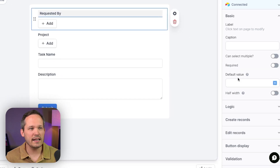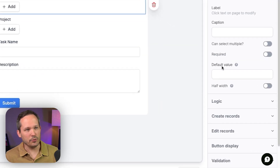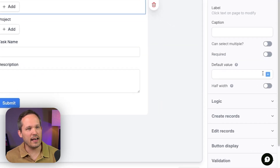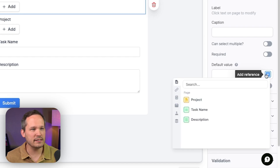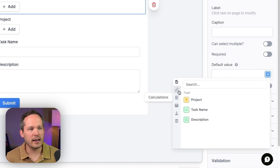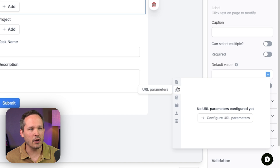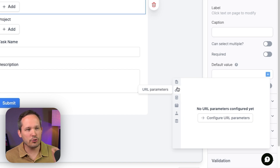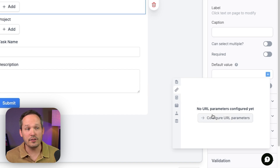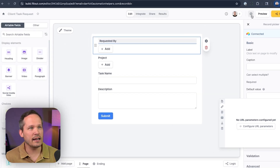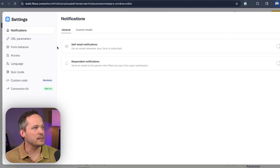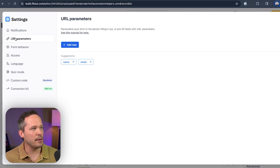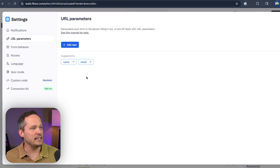To do this, we're going to look at the default value — we want to inject a default value. If you click the plus symbol, you can see several different options. The one we're going to use is URL parameters. If you haven't created any URL parameters, there's a button to create them. Or you can click the gear icon for settings at the top and then click on URL parameters. Let's say we want to identify our client by their email address.